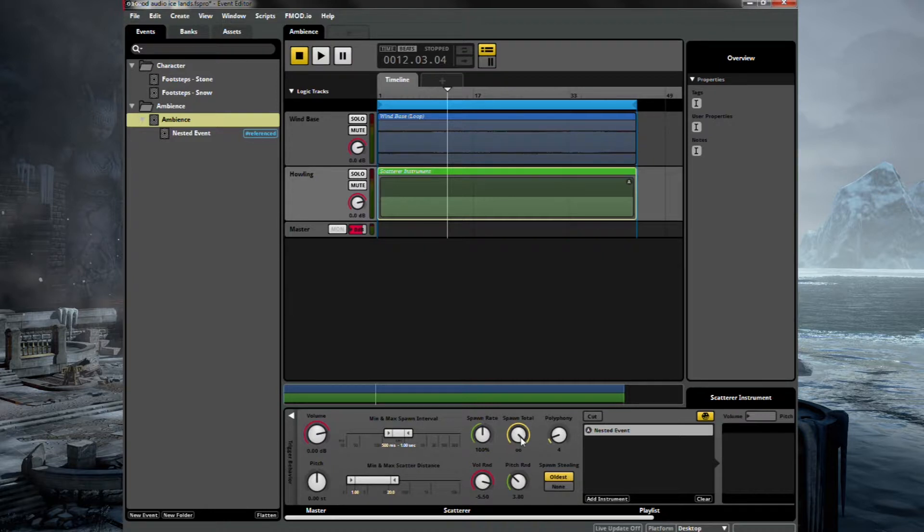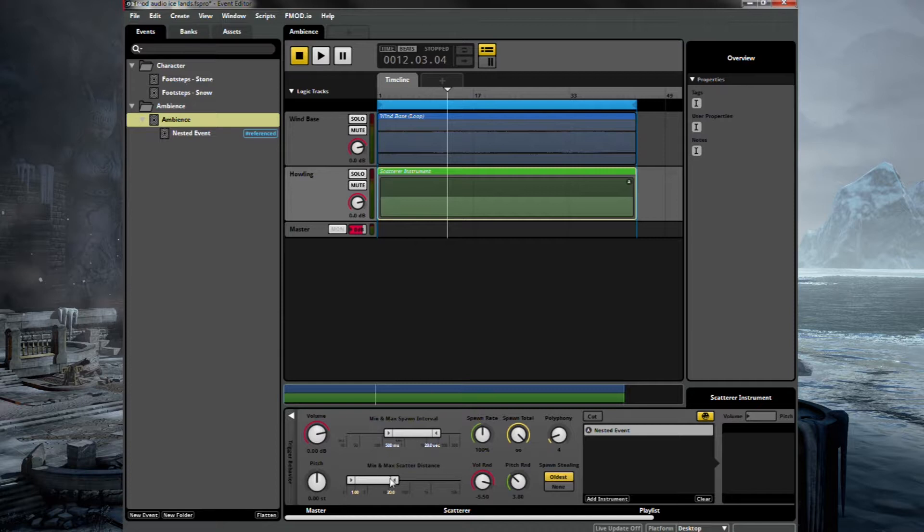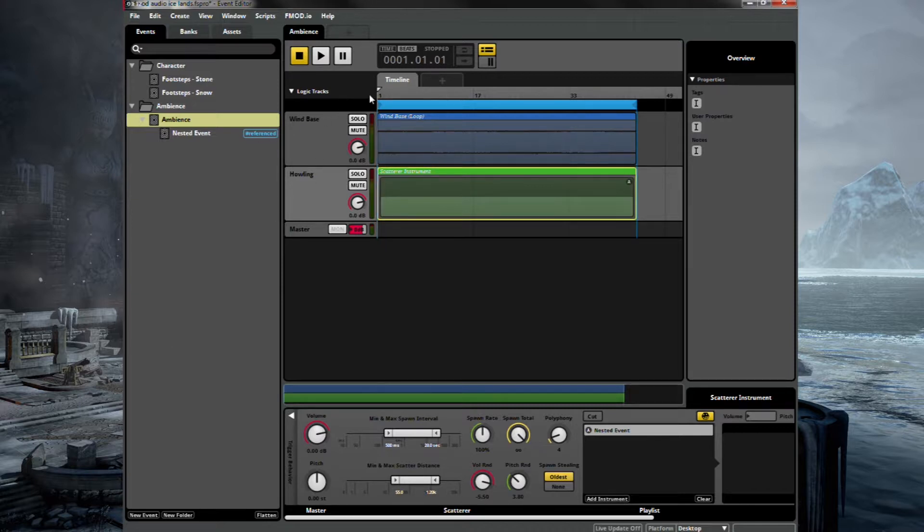Spawn total infinite. We want it to run indefinitely. And here we can adjust how fast the spawn speed might be. So we stretch out the maximum time to around 20 seconds and 500 milliseconds for the short. At the bottom we've got scatterer distance. This will really make the sounds come into the foreground and the background. So we'll make this quite a wide bracket. And let's have a listen.